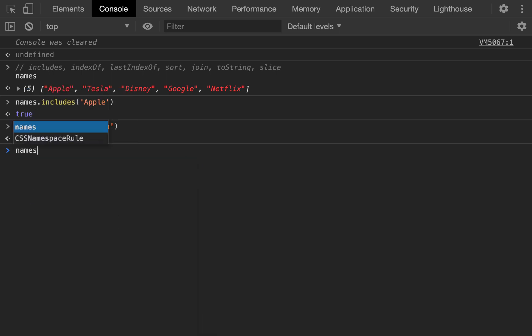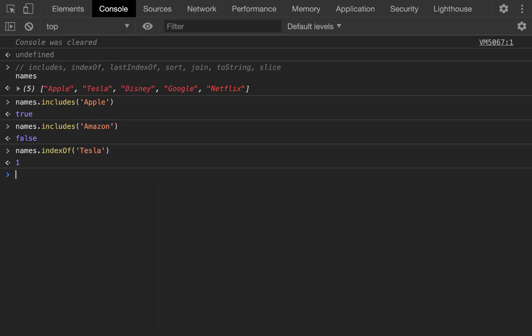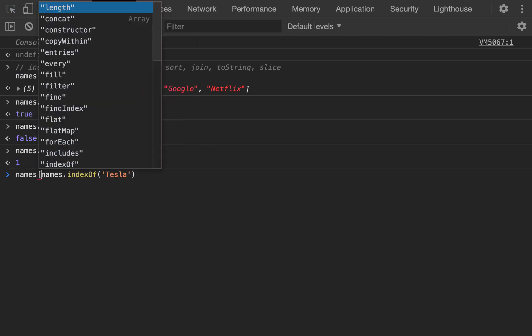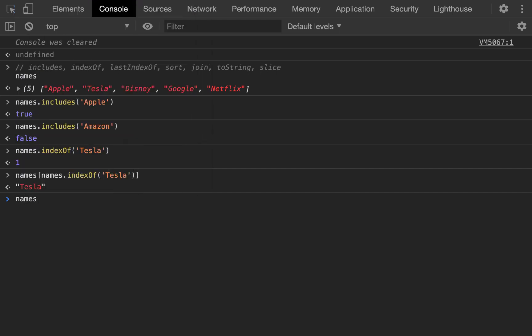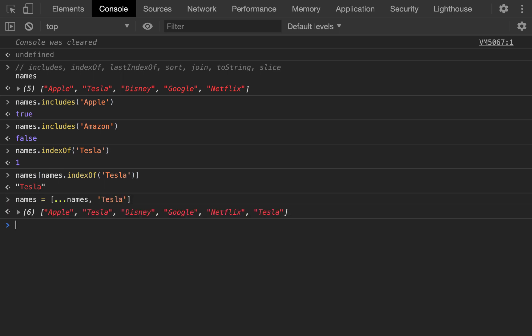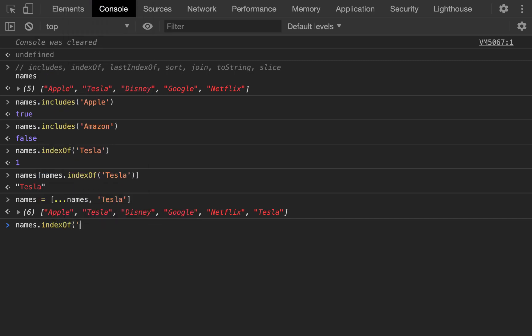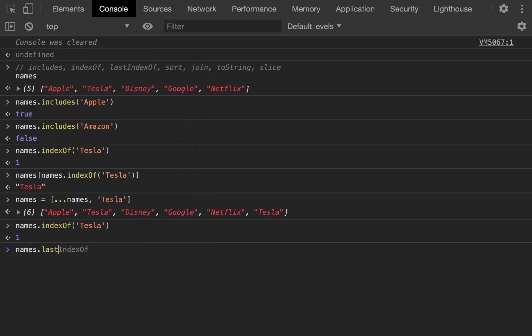What if we want to get the index of Tesla? Well, it's at one. And so now to use that, we would just go names. And then the index of Tesla, this will return Tesla. And then we can also say, okay, if names equals the current list of names plus Tesla again, so now we have Tesla in there twice. But what if we do names index of Tesla? We'll still get the first index, the index of the first Tesla. So you can't get the index of something possibly how you would want to if it's in there twice. So to get around this, JavaScript added last index of. And so this will be the last index of Tesla, which is five.